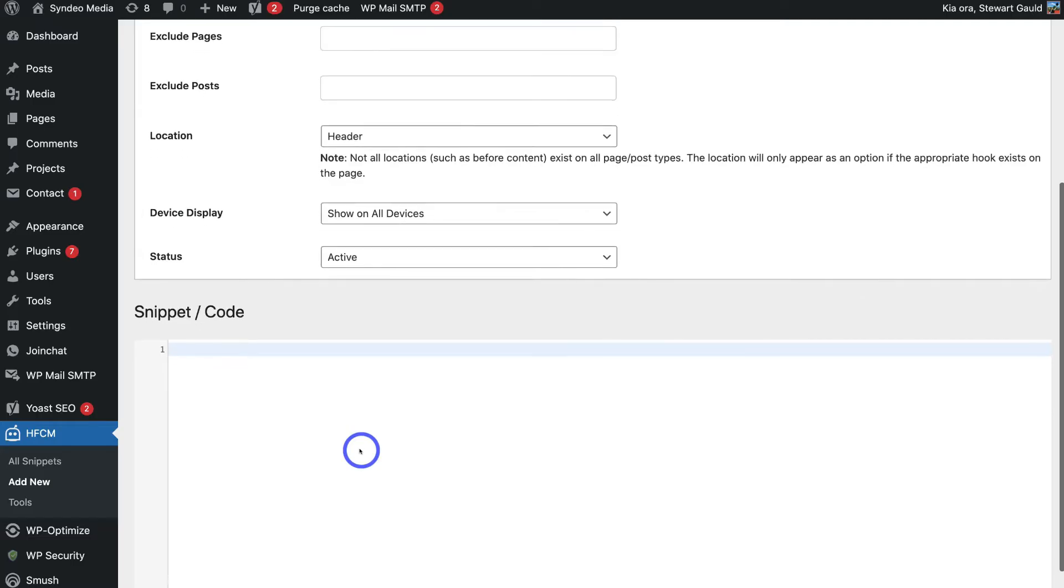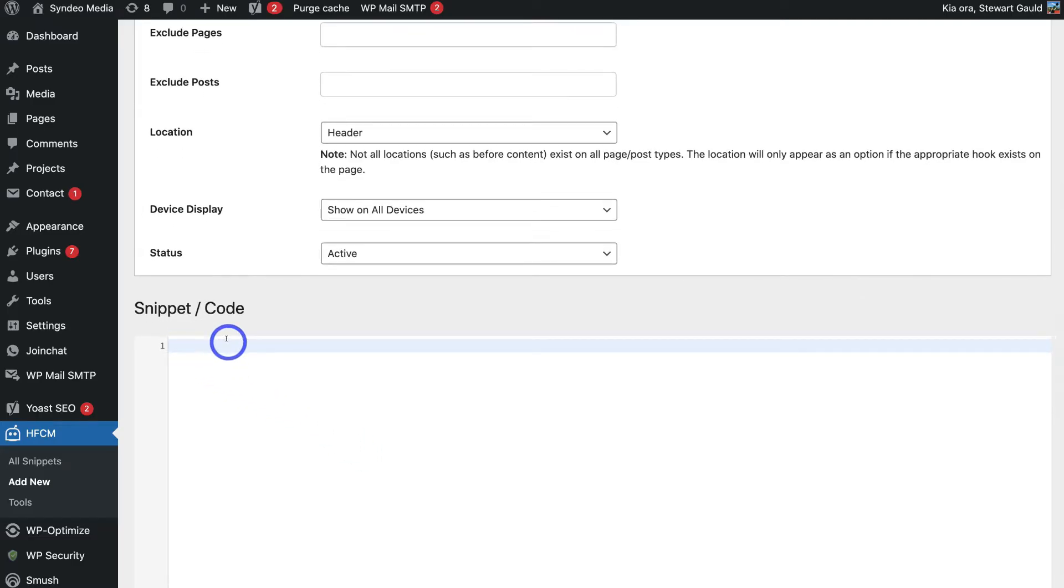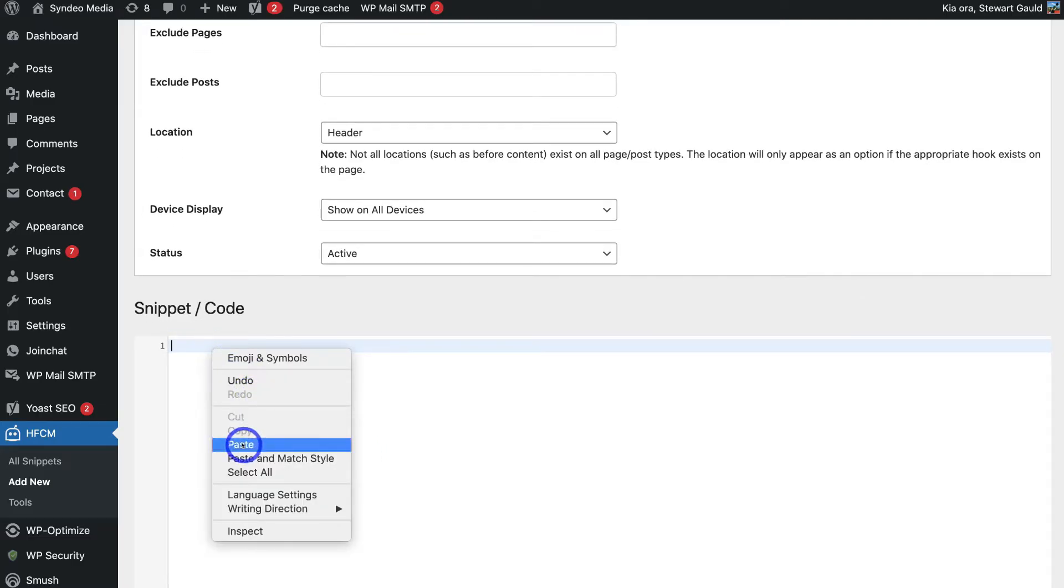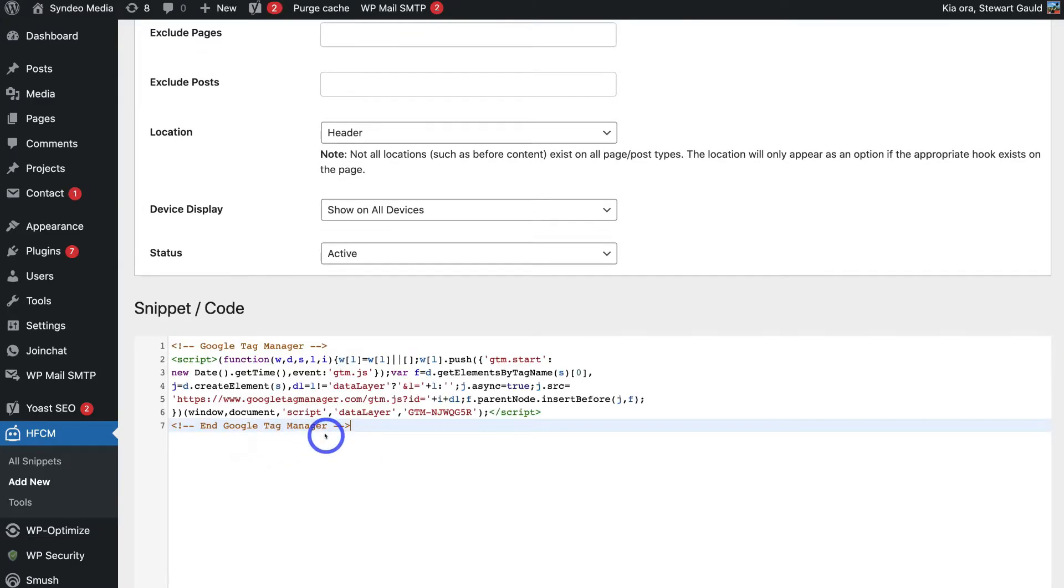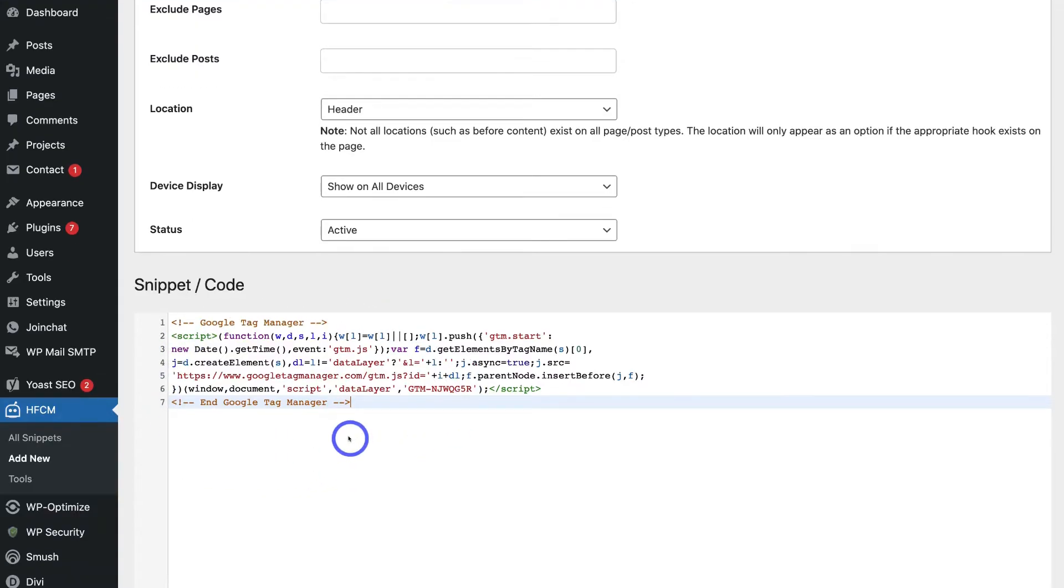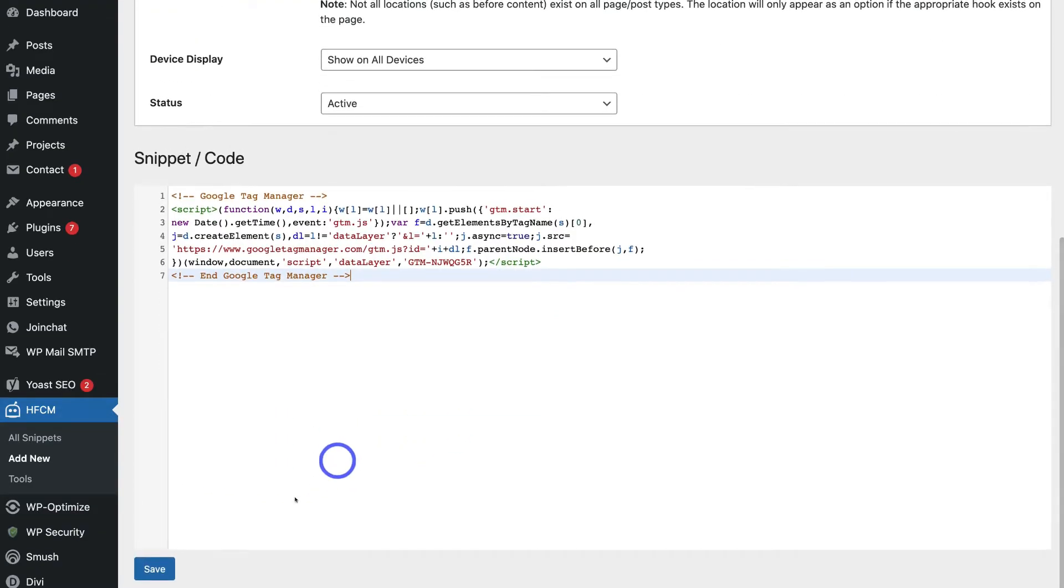And simply navigate all the way down to snippet code and go ahead and paste in the code that we copied. This is the header code. Then navigate down the page and click on save.